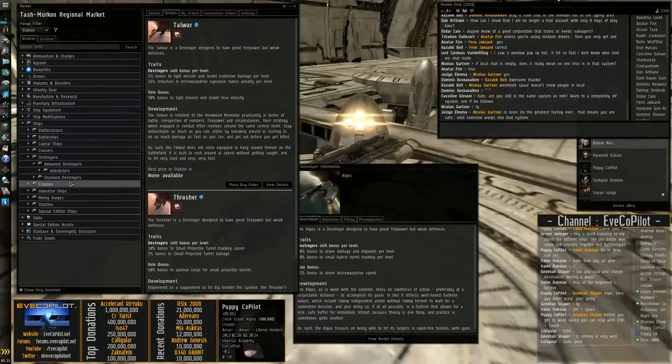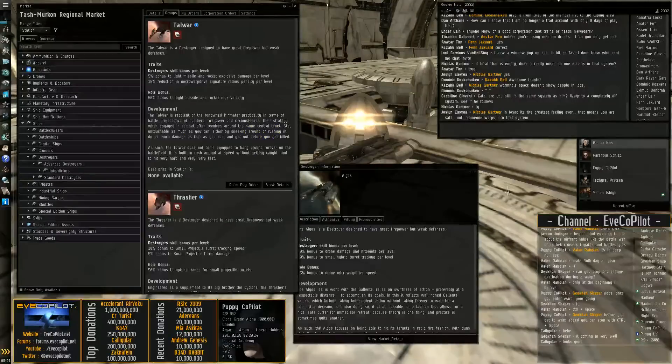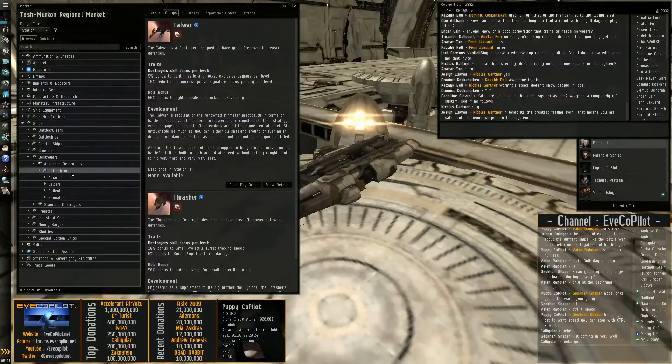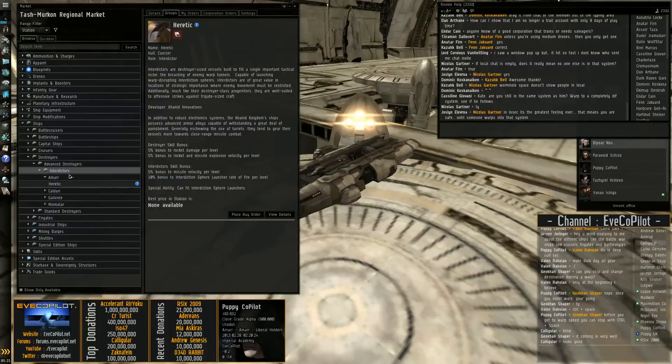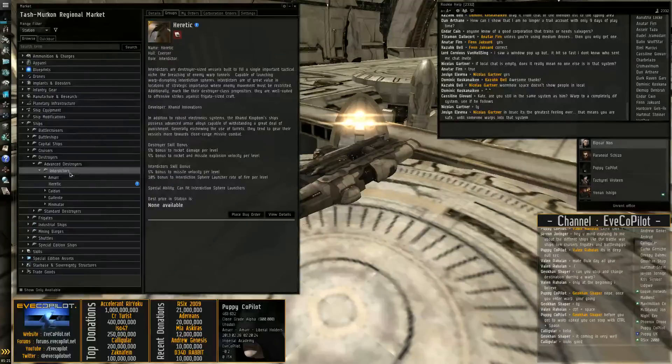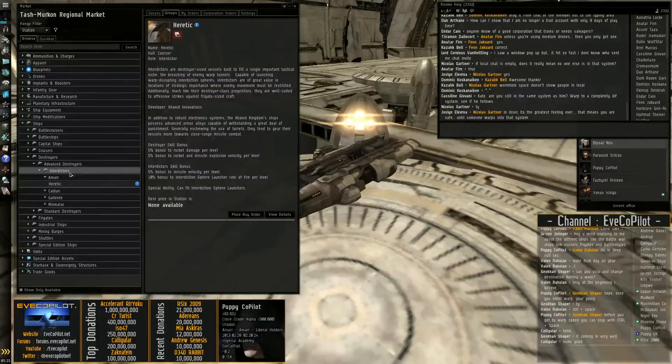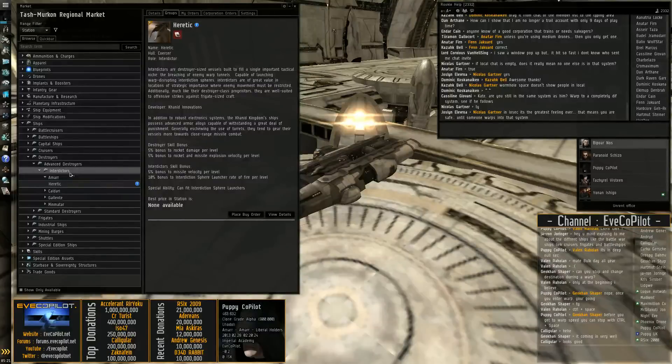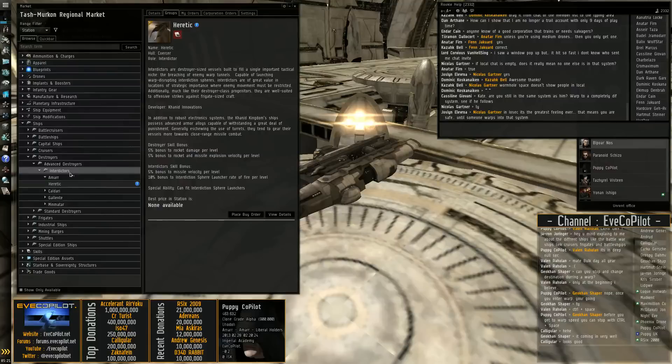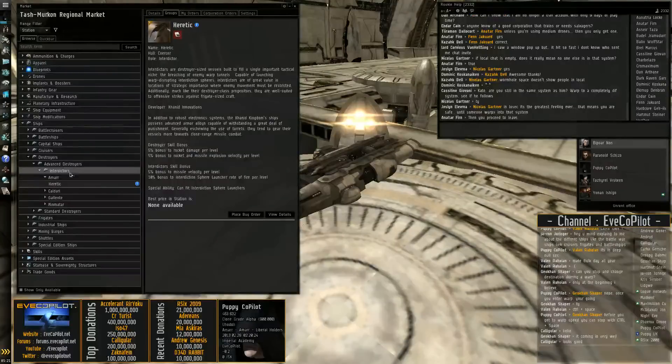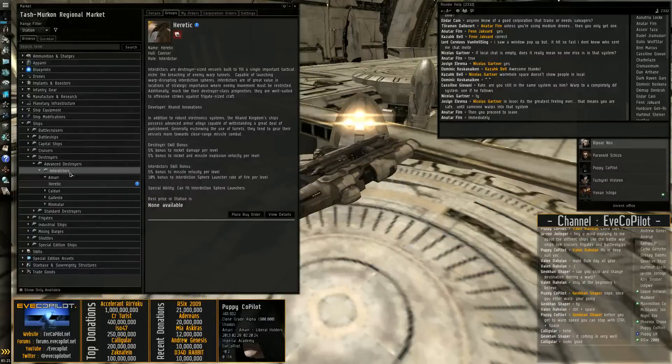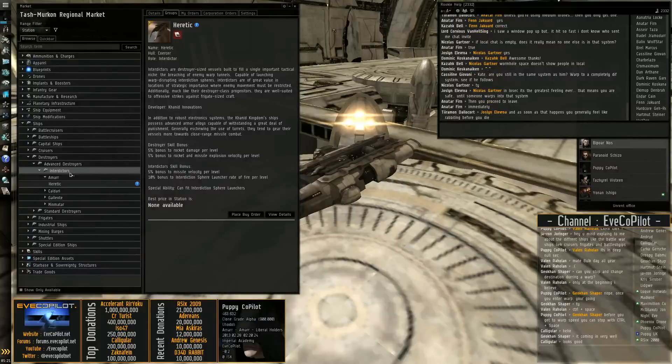You also have interdictors under destroyers, which is the tech 2 variant. And these are basically bubble ships. They have the ability to launch a bubble in nullsec, in no security space, which will stop anyone inside that bubble from warping anywhere. And then so they can fly into the middle of a battle, drop this bubble and then fly off. And anyone that's inside that bubble is then going to be like having a warp disruptor on them. So they can't get anywhere.